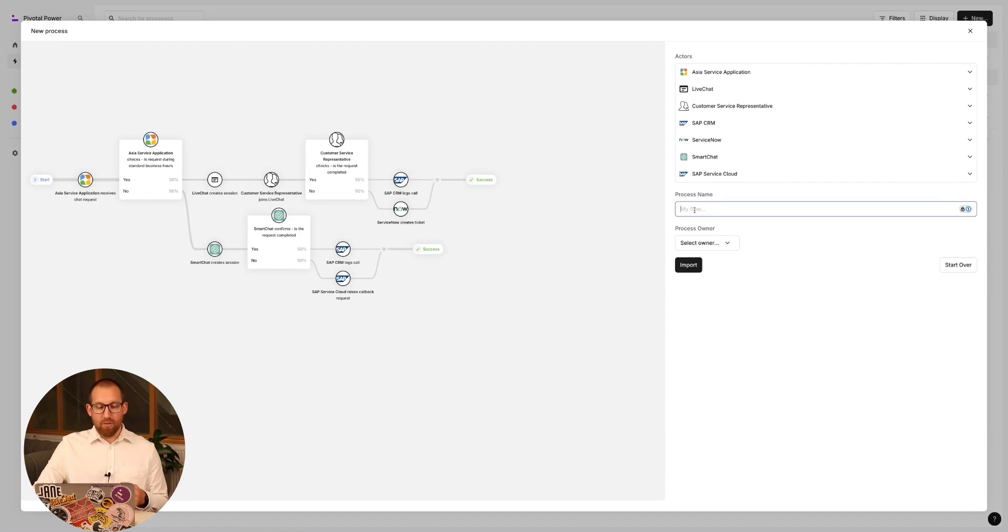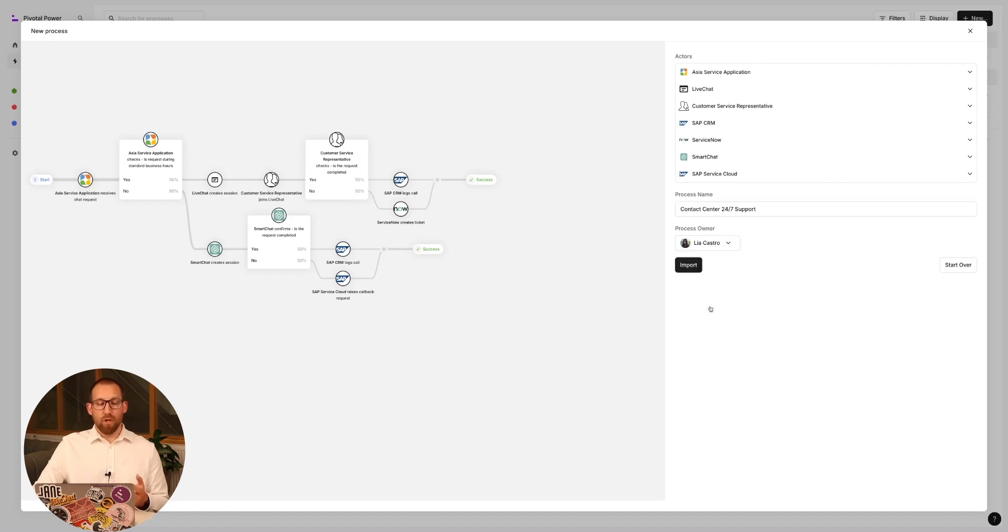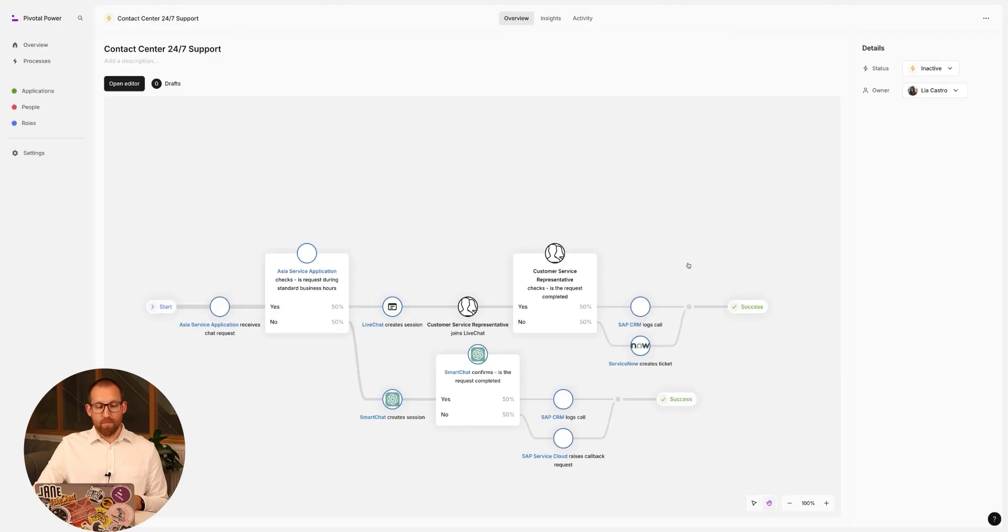We can now give the process a name, which is our contact center 24-7 support process, and provide an owner. The process looks good, so we can go ahead and import it.